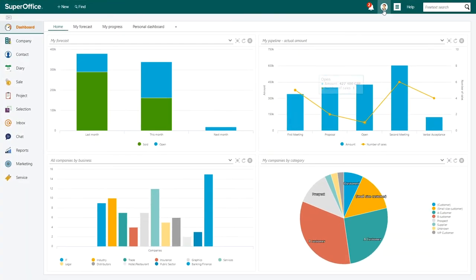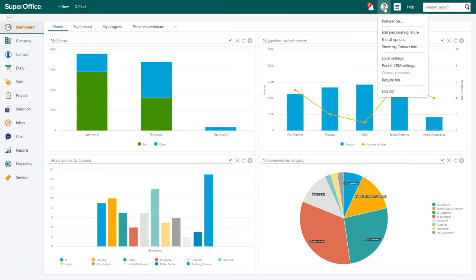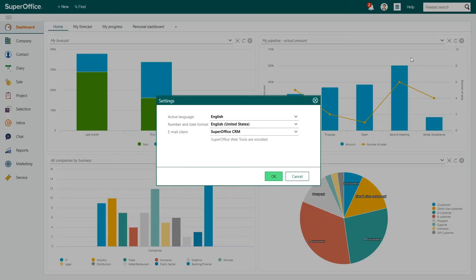To change the language, go to the Personal menu and choose Local Settings. The Settings dialog will appear.